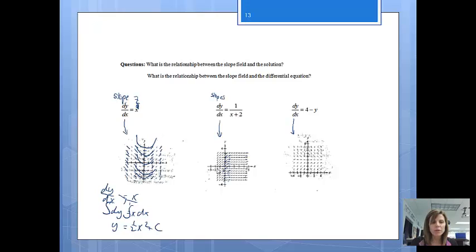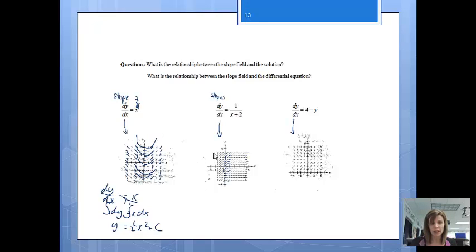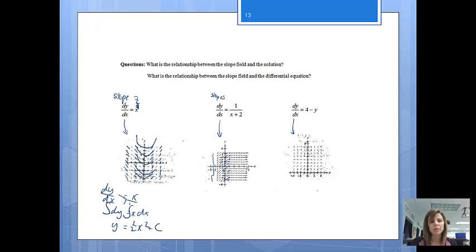If we go over to x equals negative 2, notice I cannot plug in negative 2 and get an answer, so there are no slope lines drawn there because the slope is undefined at that point. But at x equals negative 1, if I plug in negative 1, my slopes will be 1, which is a little bit steeper than when we had x equals 0. That's how the slope field is connected to the differential equation.